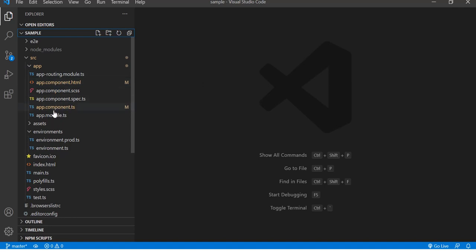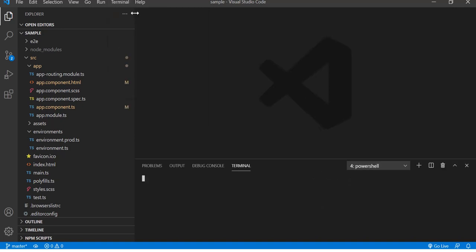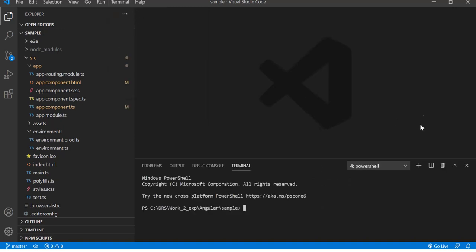Let me go to the terminal and open a new terminal and build this application and run it. So npm start will do that for me. It will take a couple of seconds to build and keep it runnable.